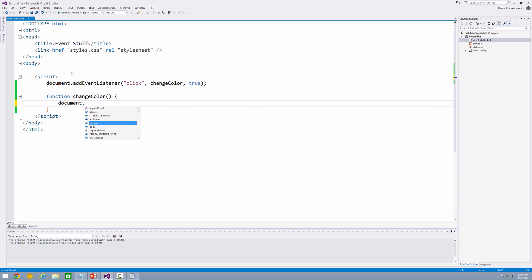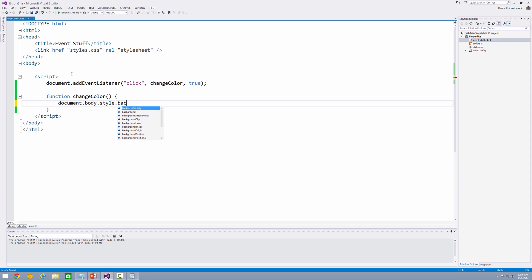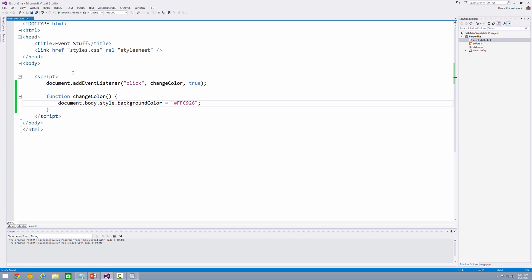So document.body.style.backgroundColor, just specifying an inline style in JavaScript. And let's make the color be a very princely FFC926. I did not memorize this. I have it actually in a notepad file on the other screen.